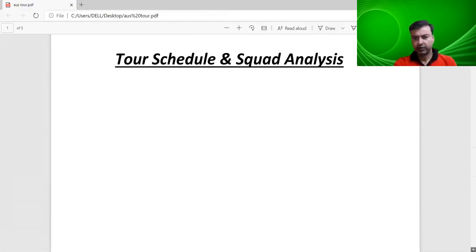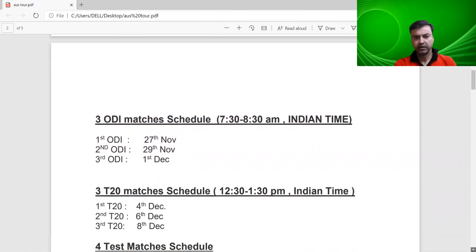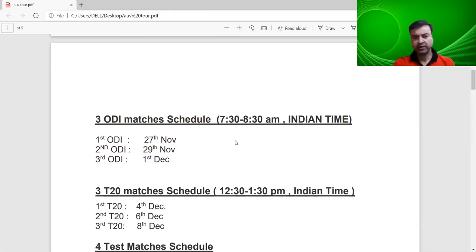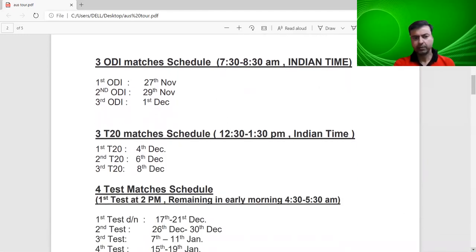First of all, we will see the one day matches. The first ODI is on 27th November, then 29th November and then 1st December. In Indian time, one match starts at 7:30 and the rest at 2:30.